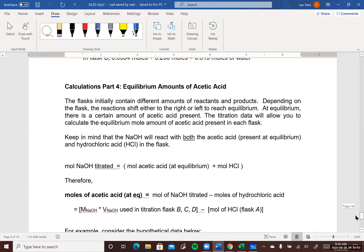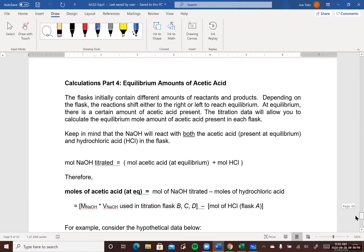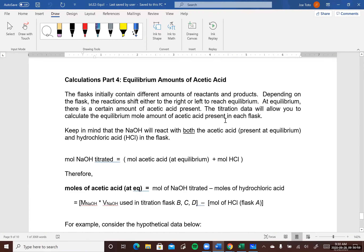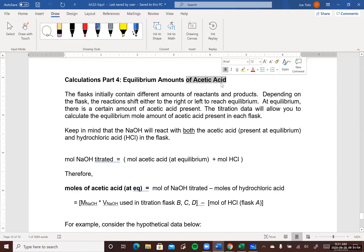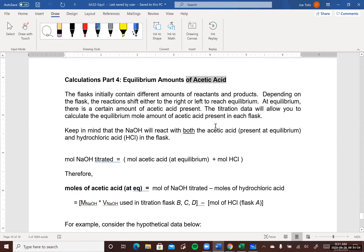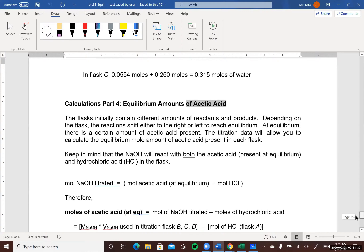To get the equilibrium amounts: first find the equilibrium moles of acetic acid — total acid minus HCl gives acetic acid. Once you have acetic acid at equilibrium you find x, place x into the ICE table with the correct signs (negative under products, positive under reactants), add them up, get all equilibrium concentrations, and then form the equilibrium constant K.